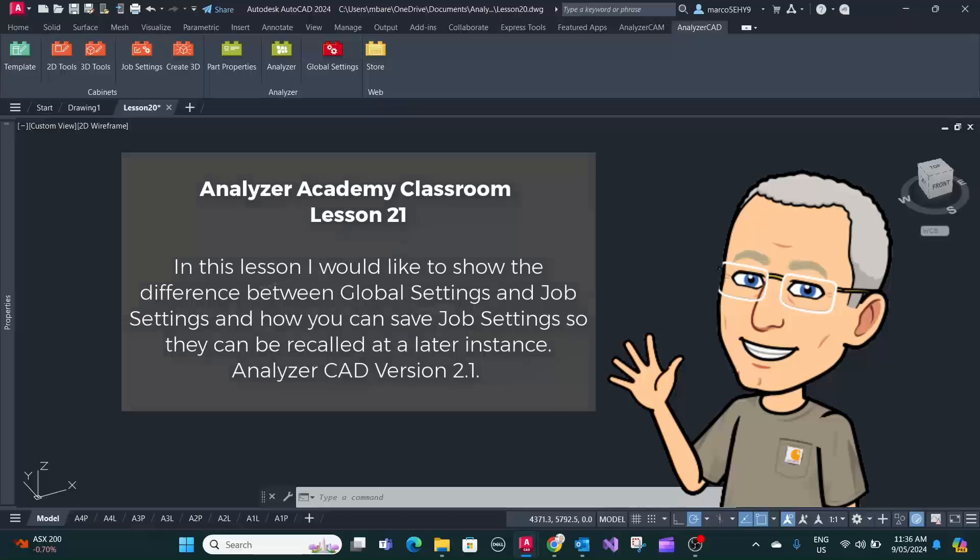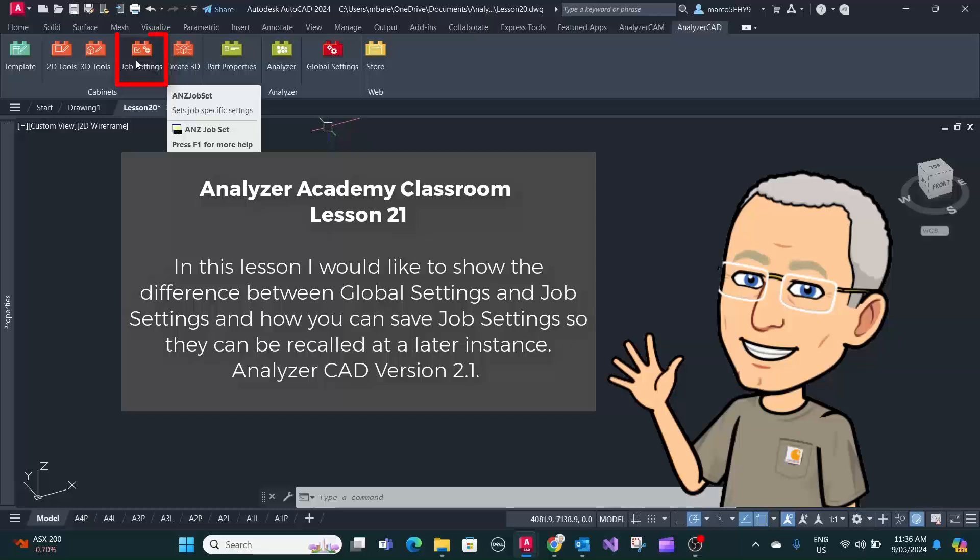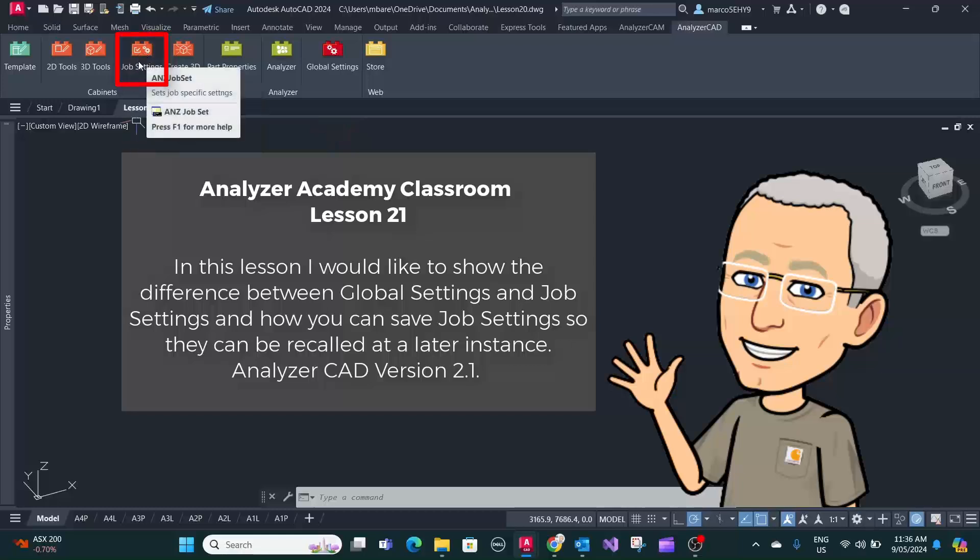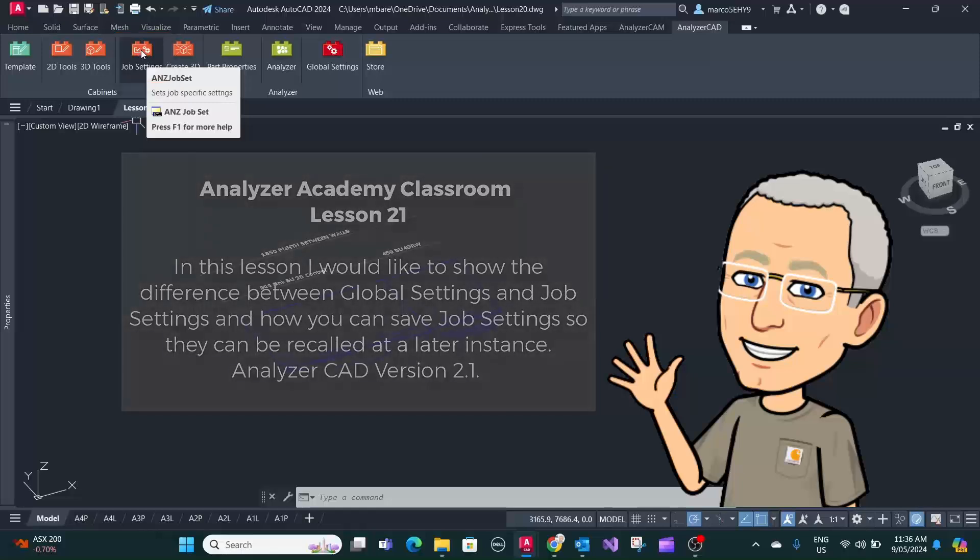In this lesson I would like to show you the difference between global settings and job settings and how you can save job settings so you can recall them at a later instance.